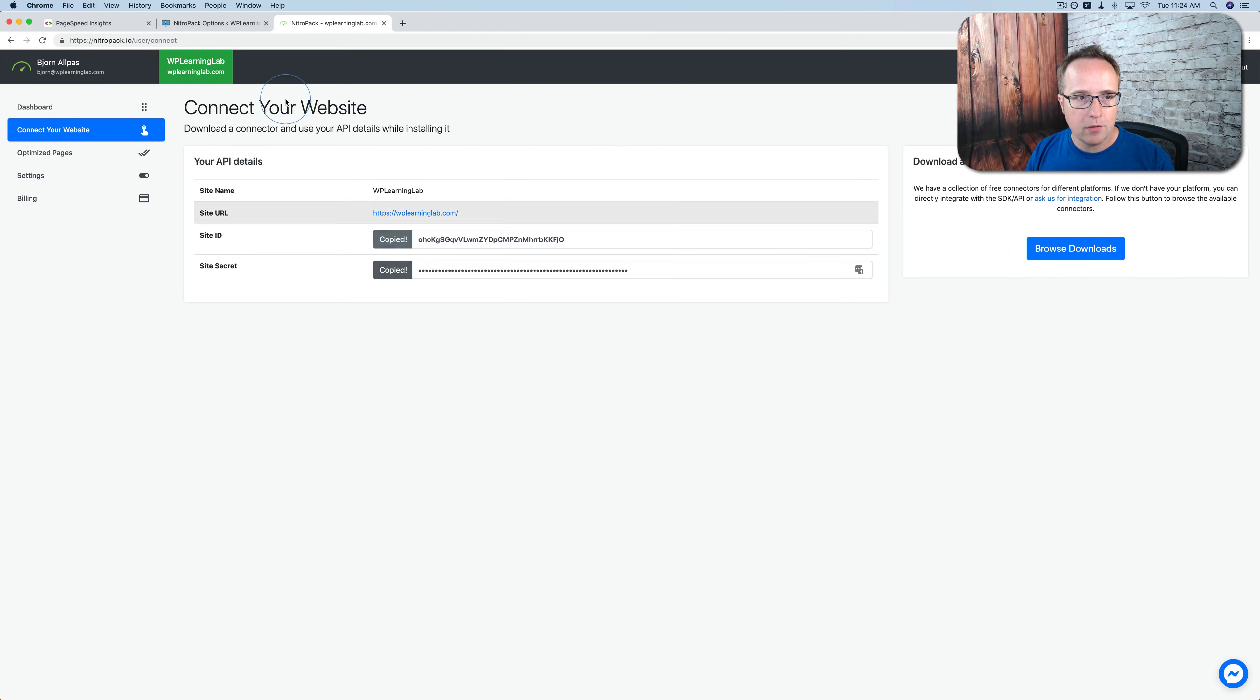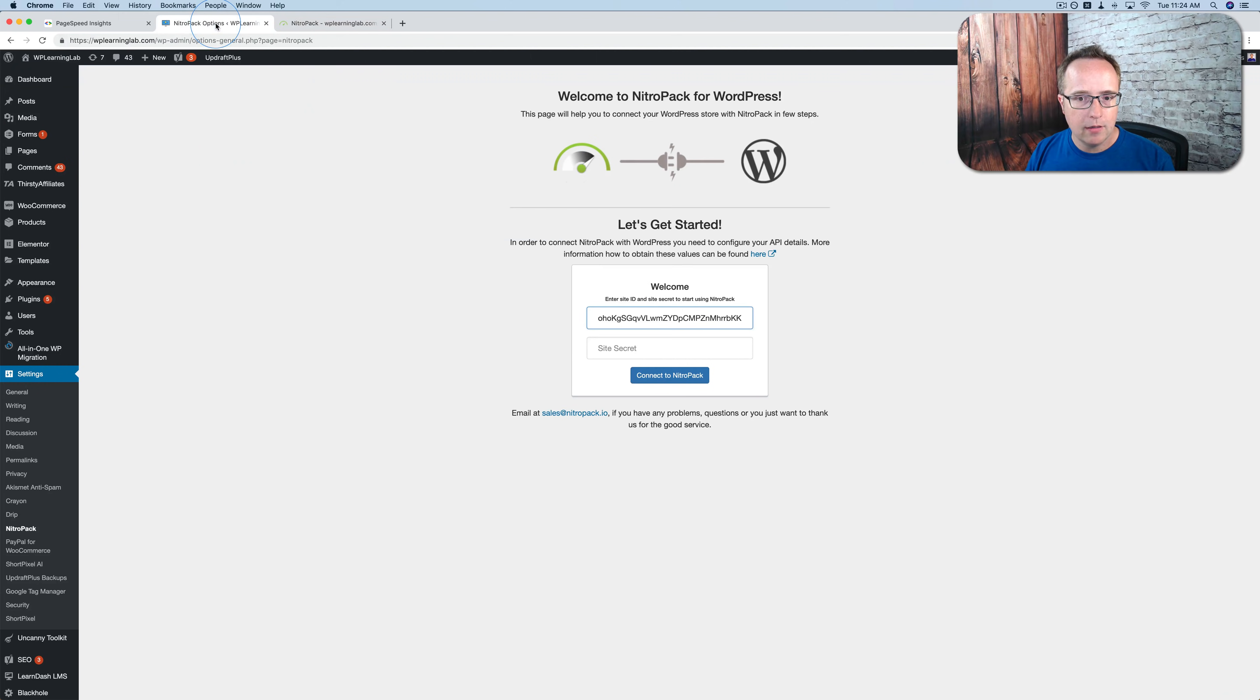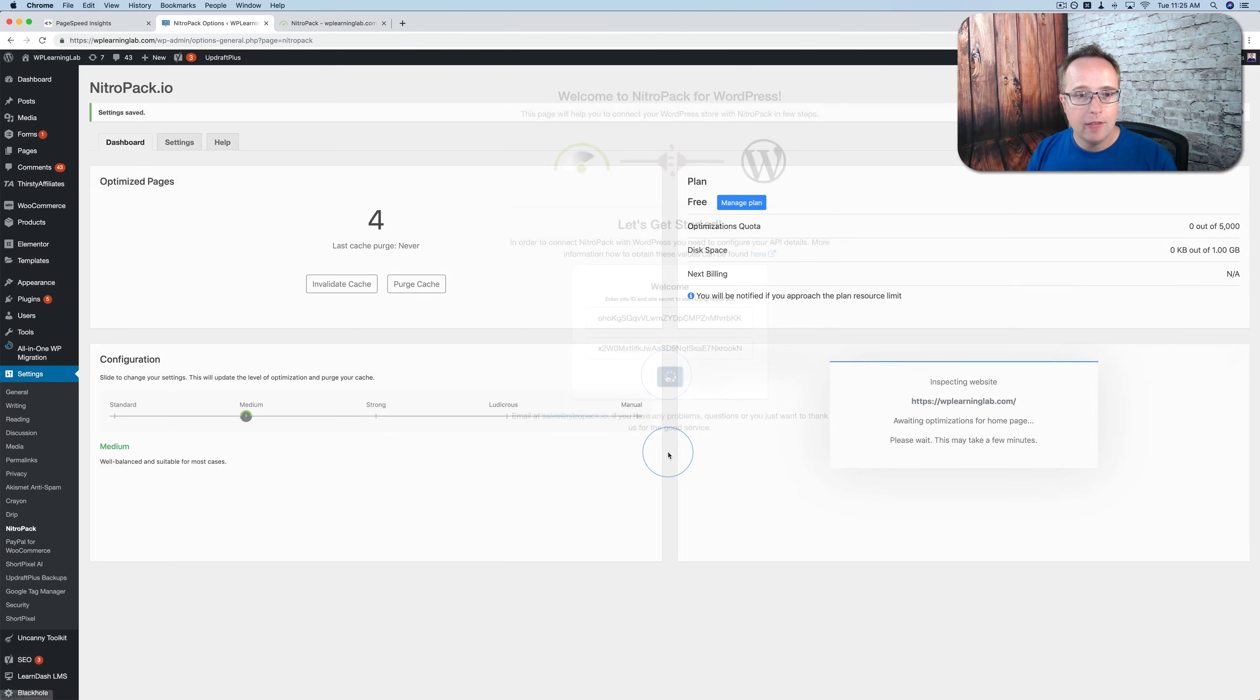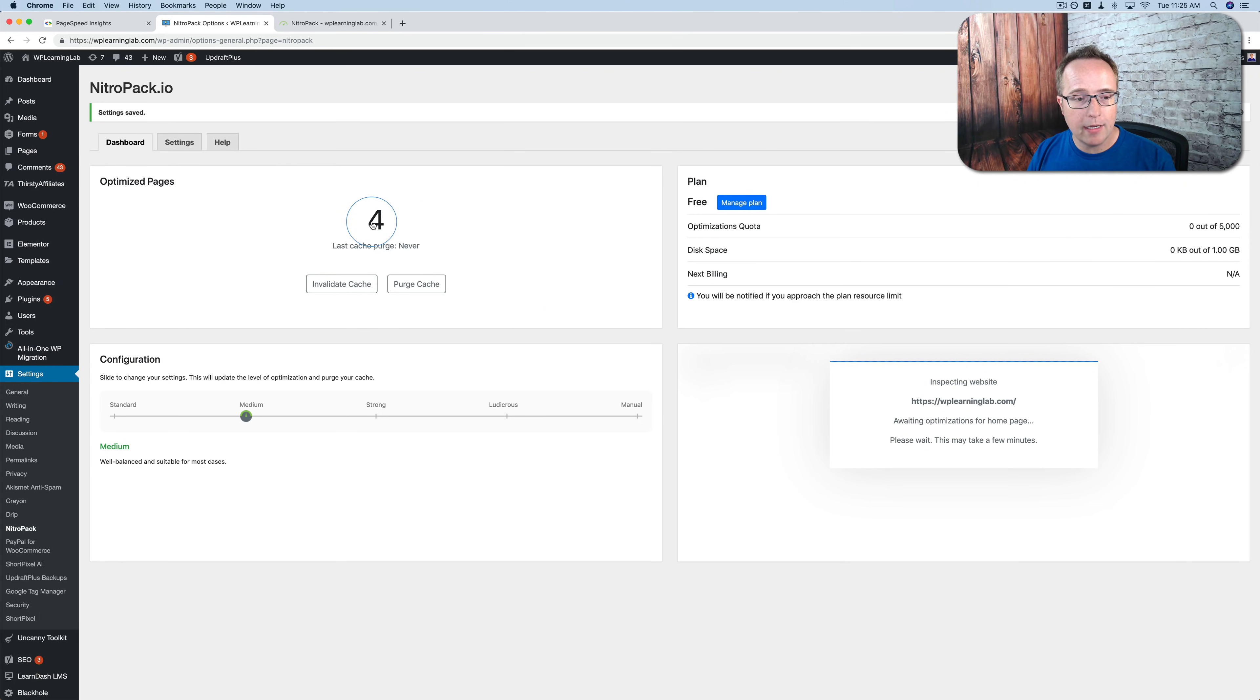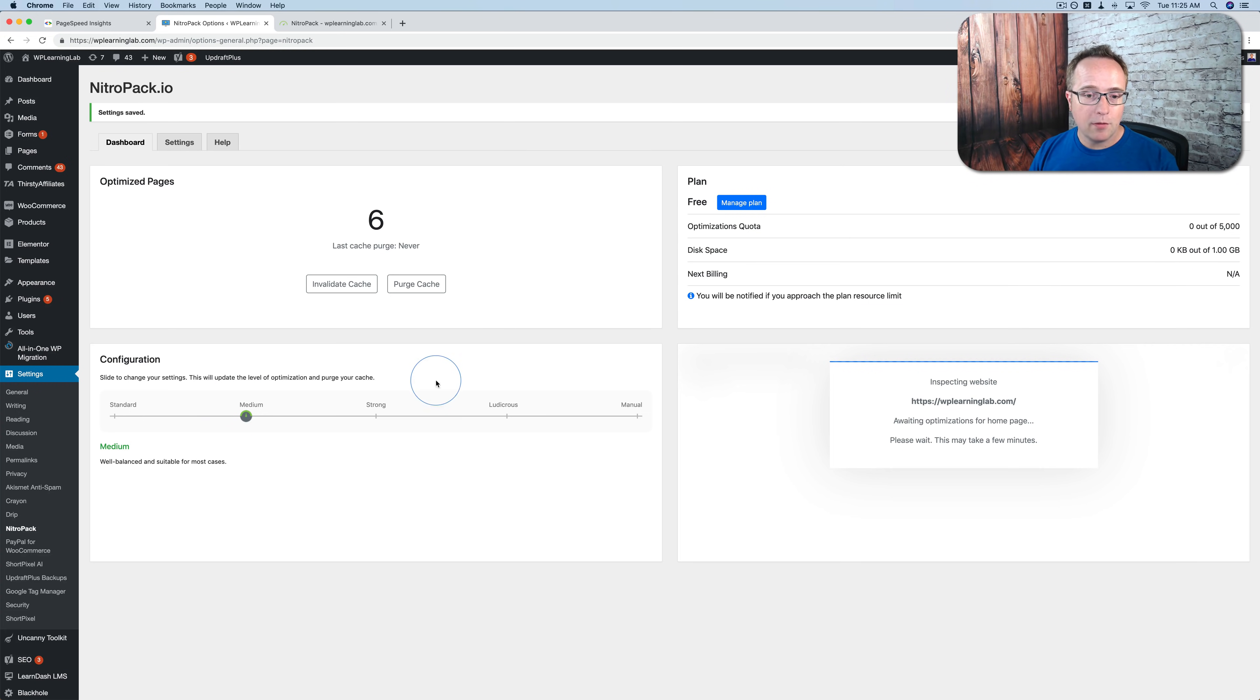Paste it in there. Click on Copy for Secret Key. Paste it in there. Click on Connect. The plugin is just gathering some information for our site. And it's optimizing some pages. It's optimized four pages already.